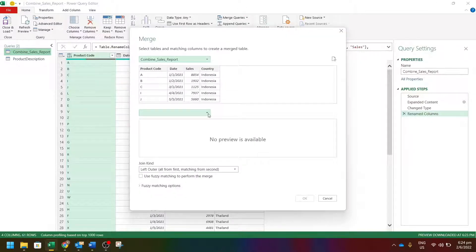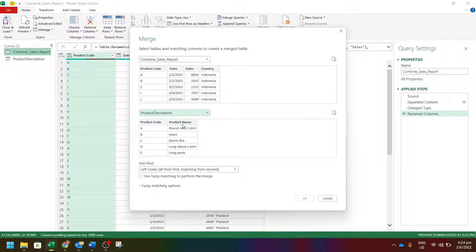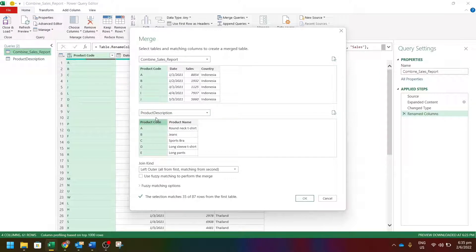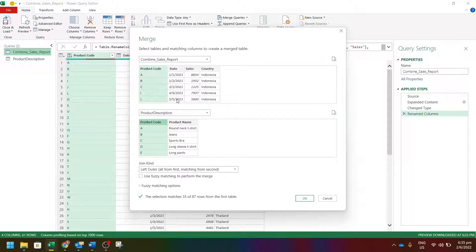The second table that we want to merge is the product description. The common column for these two tables is product code. Let's highlight this as this is a connector to connect the two tables in order for them to merge together. Click OK.